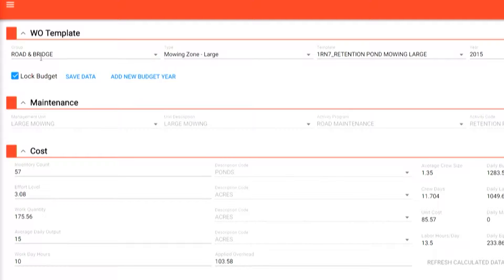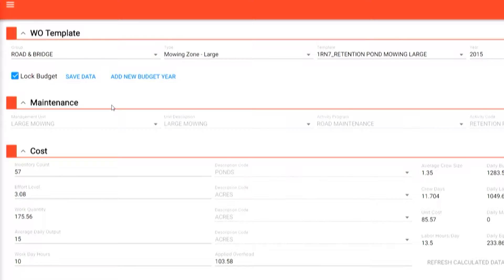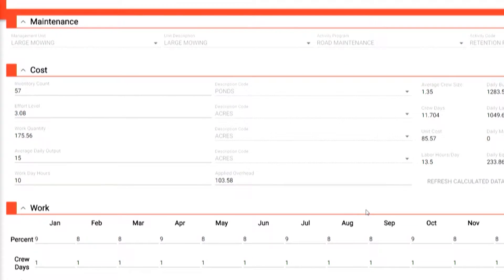Here I have loaded the group road and bridge, asset type mowing zone large, and pulled out a template for retention pond mowing large. The app is divided into four components at this point in development: we have the work order template, the maintenance section, the cost and calculations areas, as well as the workload distribution.